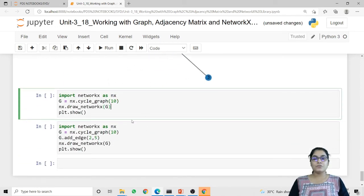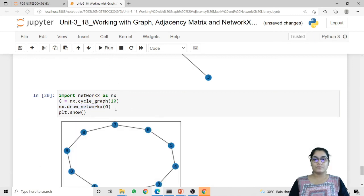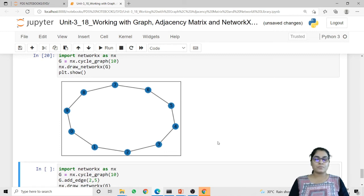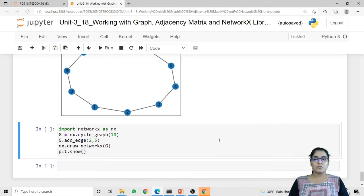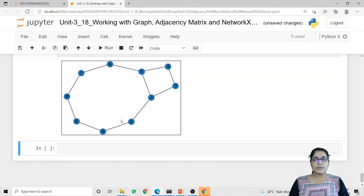Next is the cyclic graph. To draw a cyclic graph we have the method cycle_graph. First we import NetworkX as nx, then call nx.cycle_graph passing the count of nodes we want. I want a cyclic graph of 10 nodes, so I am passing the value 10 and storing this inside G. Using nx.draw_networkx I am going to draw the cyclic graph. This is how our cyclic graph looks with 10 different nodes. If you want to draw an edge between any random nodes you can use the add_edge function — here I am placing an edge between nodes 2 and 5, and now the cyclic graph has that edge.